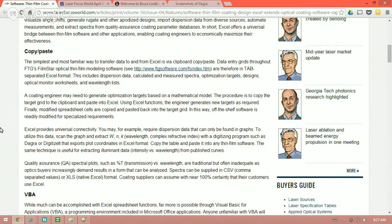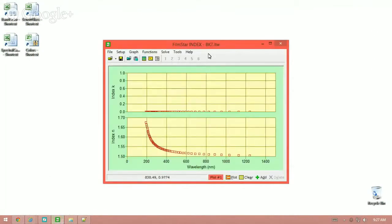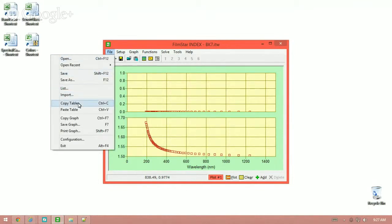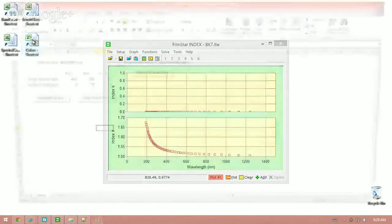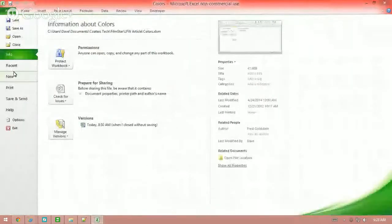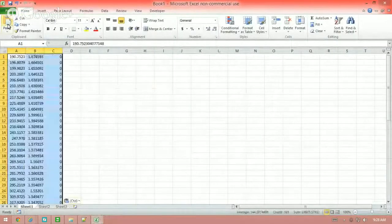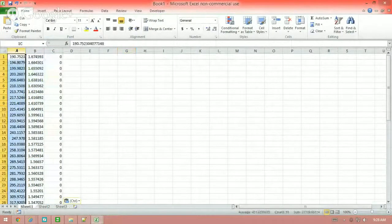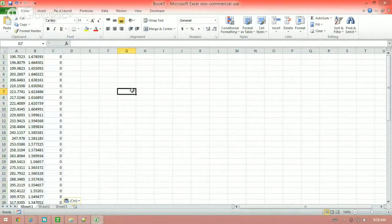One of the examples I want to show is in Index — I've got Index open here and I've got BK7 open. The easiest way to do this is to click File, Copy Table, then open Excel and open a new spreadsheet, a new workbook, and just paste. And there you can see it — wavelength in column A, index in column B, and absorption data in column C. This is really, really useful.